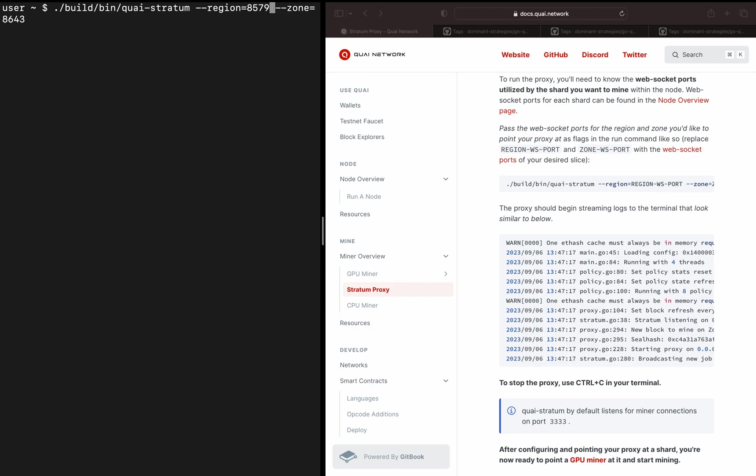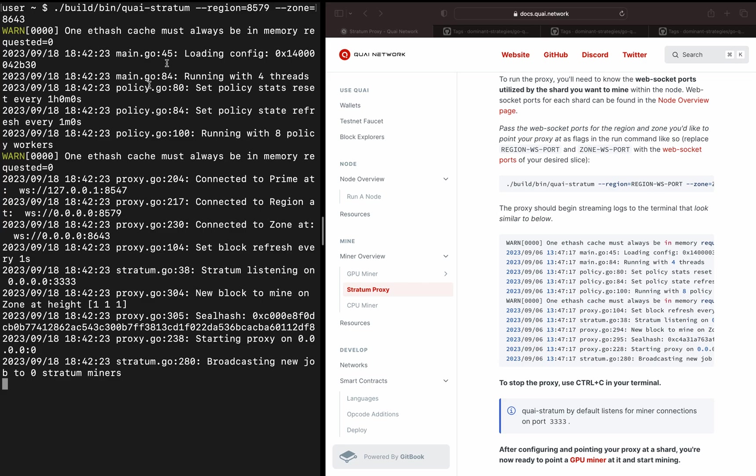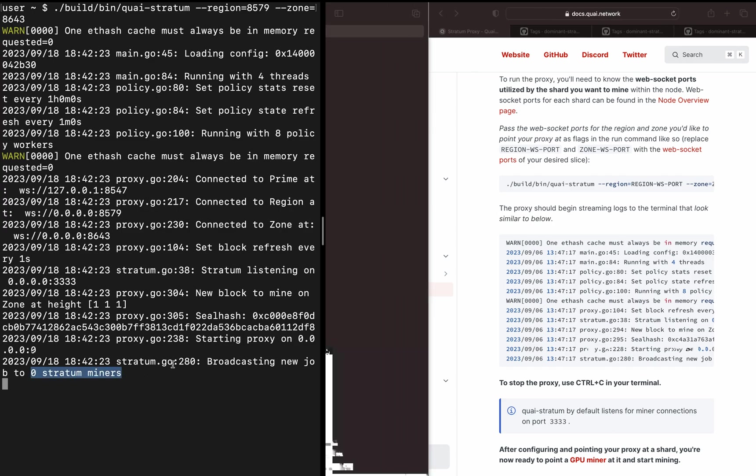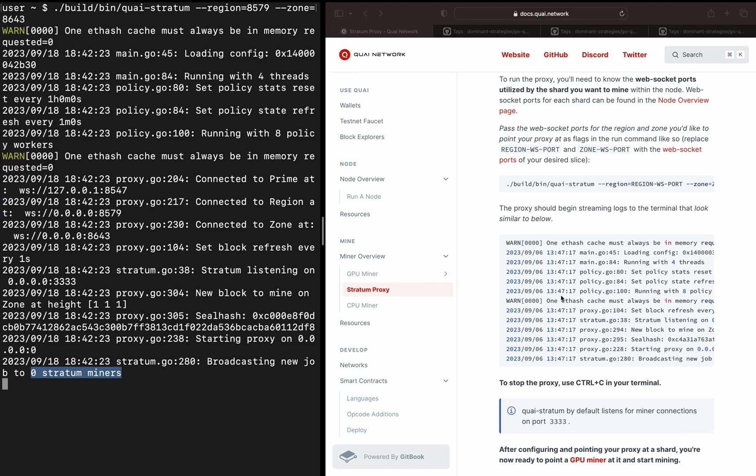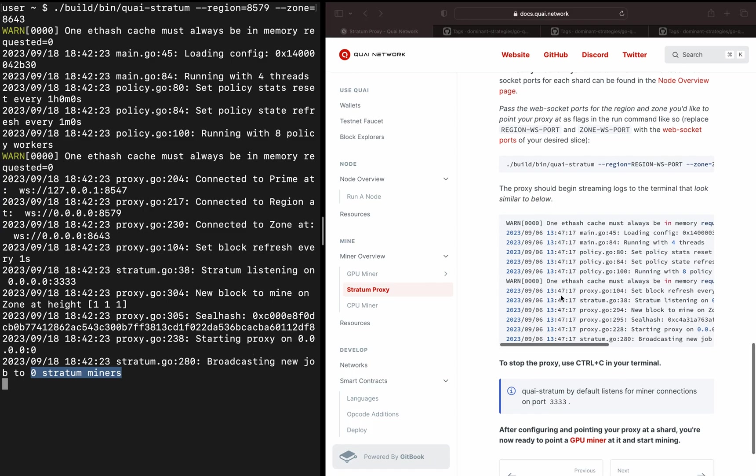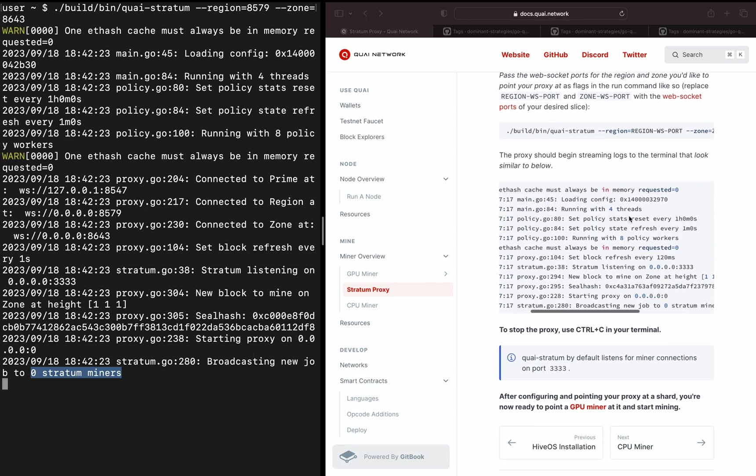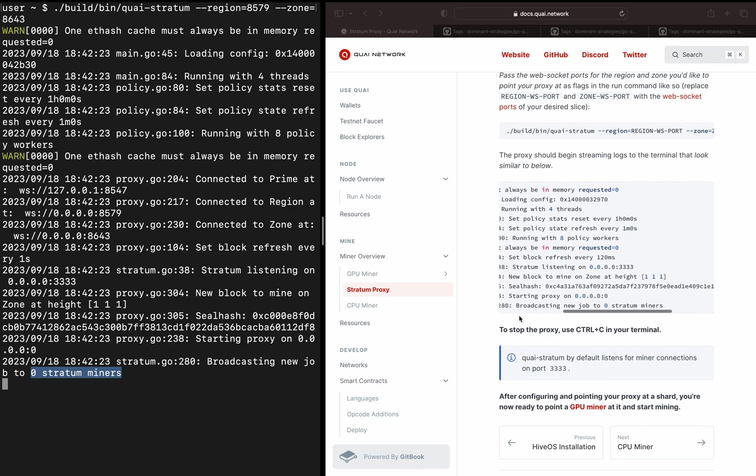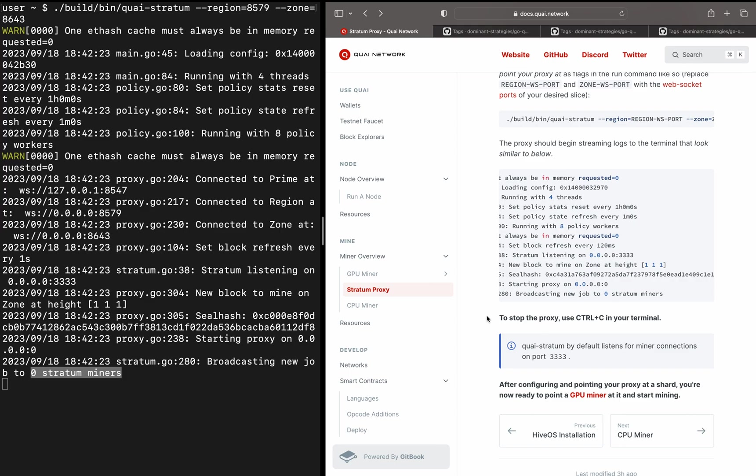To actually run it, we're just going to press enter and it should spit out something that looks like this. The way that we know our proxy is running correctly is it says something like 'broadcasting new job to zero stratum miners.' It says zero stratum miners just because we don't have our GPU connected. As soon as you connect a GPU to this proxy, it'll start streaming a bunch more logs, and it'll say broadcasting to one stratum miner or however many stratum miners you end up connecting to this proxy. We've got an example of what a normal output is going to look like right here. So we're now actually running our GoQuai Stratum proxy.